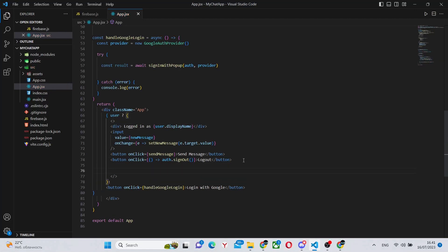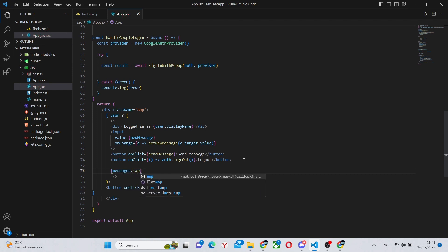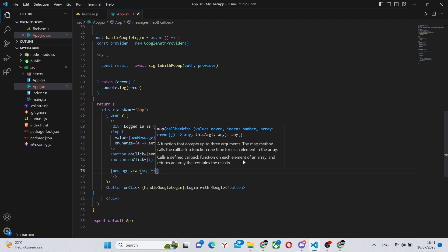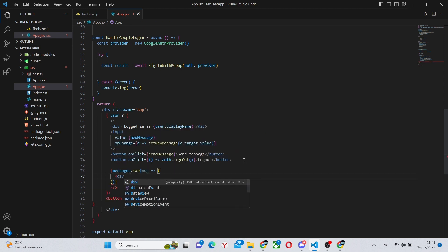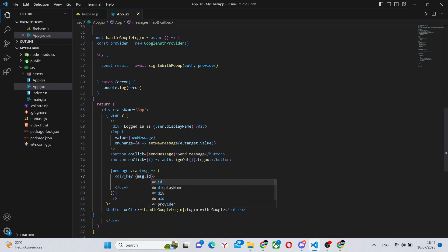Now we actually need to display all of the messages. For this, we can say messages.map. Remember, we already filtered them. And we can say message. And each message should have its own key, so its own unique ID, which we have the message.id.